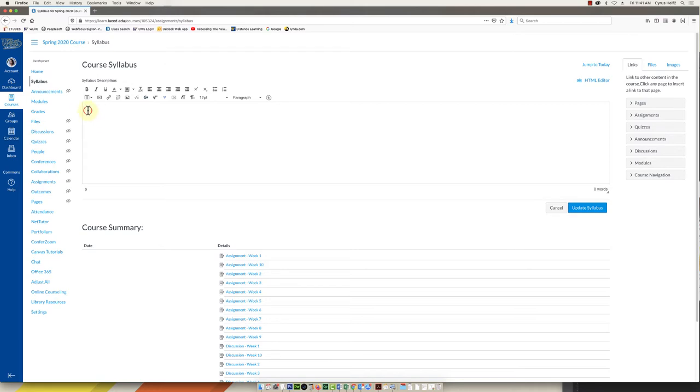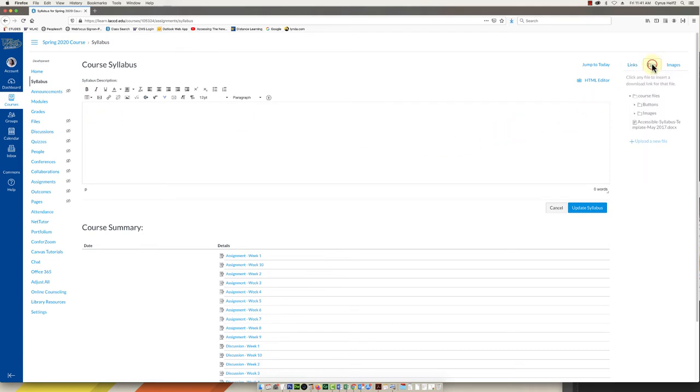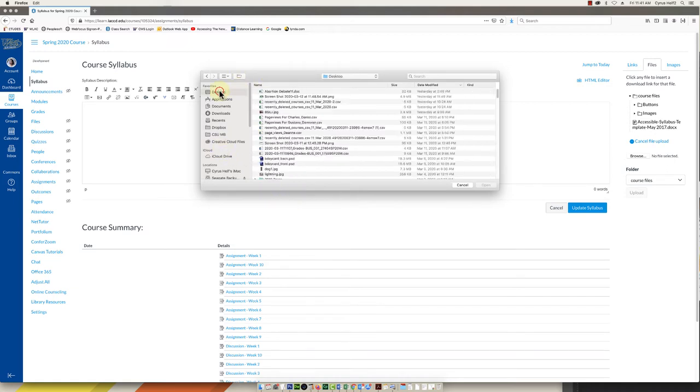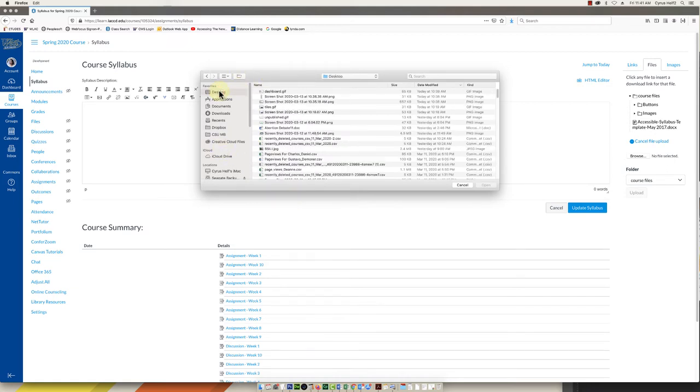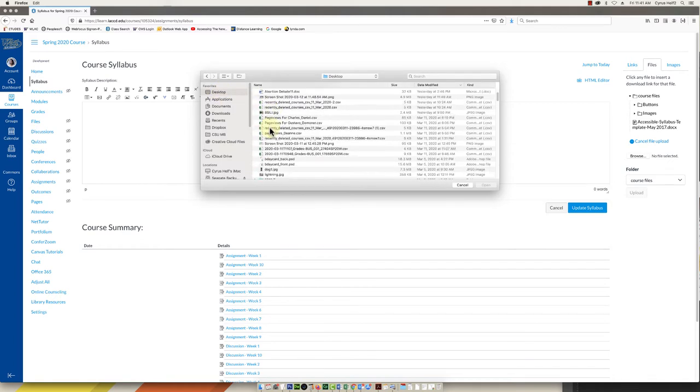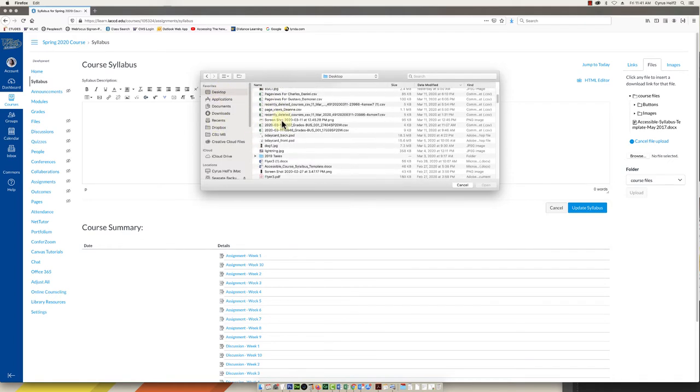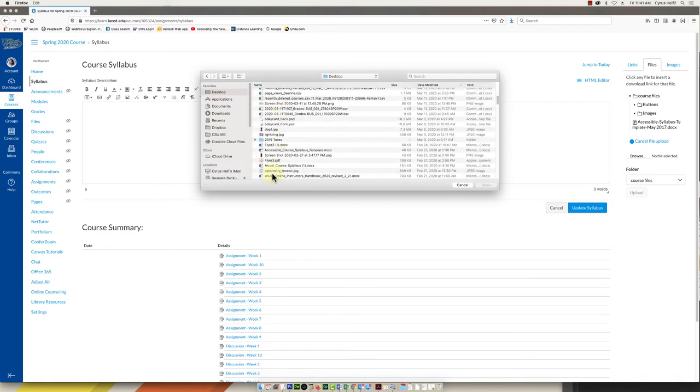You can even upload your syllabus if it's a Word document. I can show you how to do that really quick. You would just click inside this editor, this is called the editor, and on the right you can select files, upload a new file, and then browse. That's going to open up your window where you can navigate to where your syllabus document is. If it's on your desktop you can click desktop and search for it here.